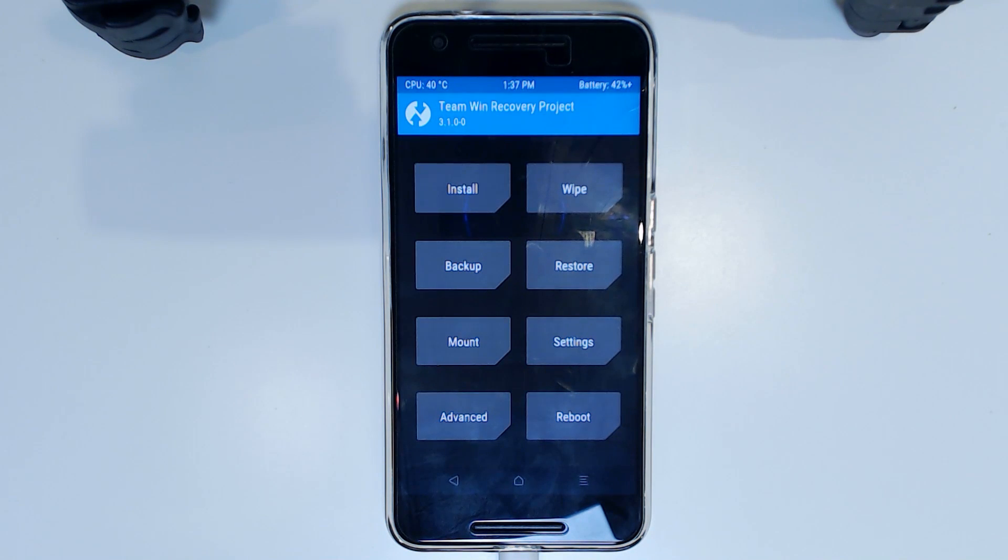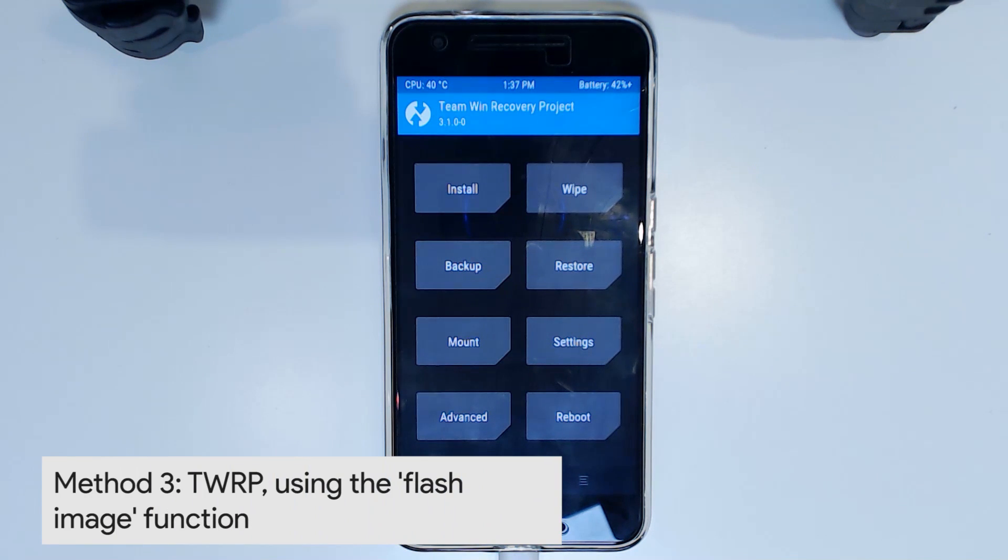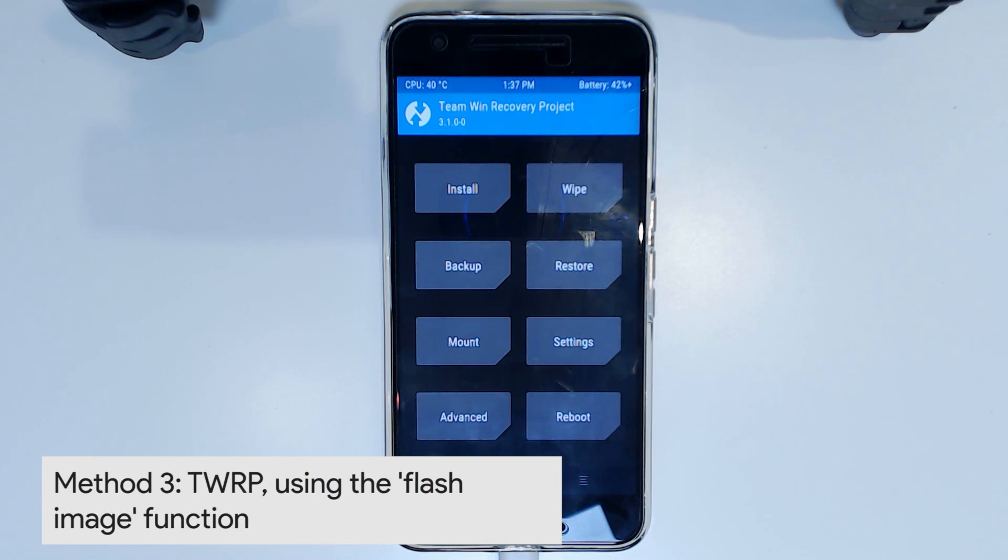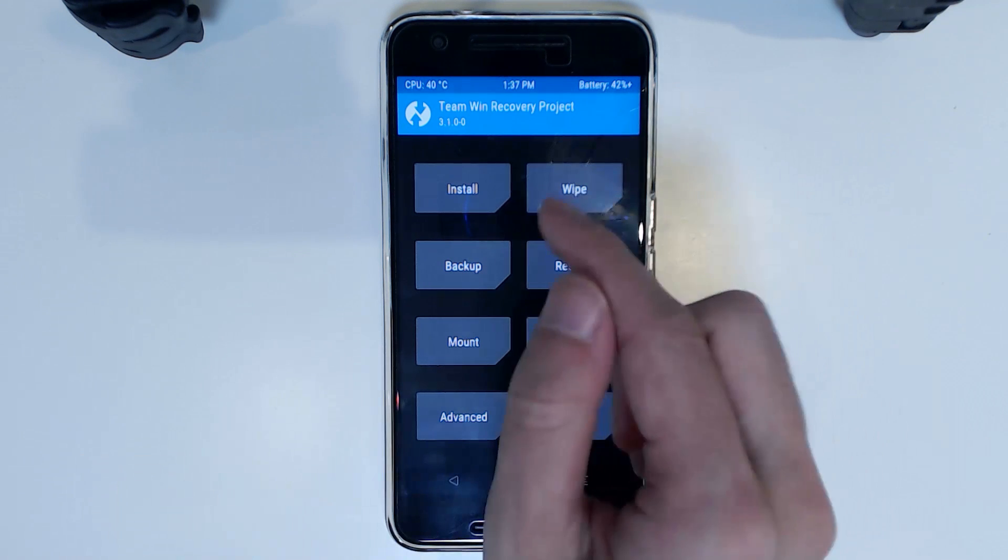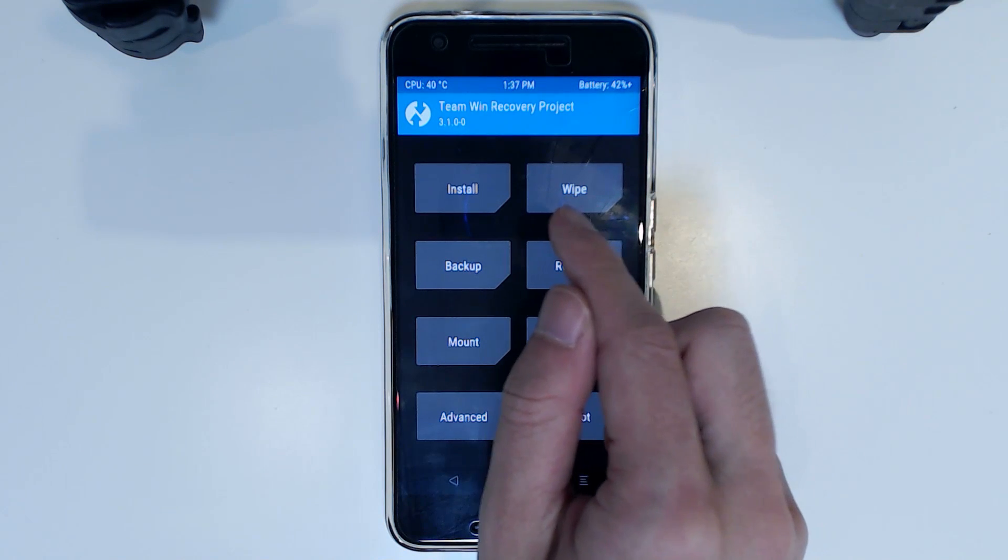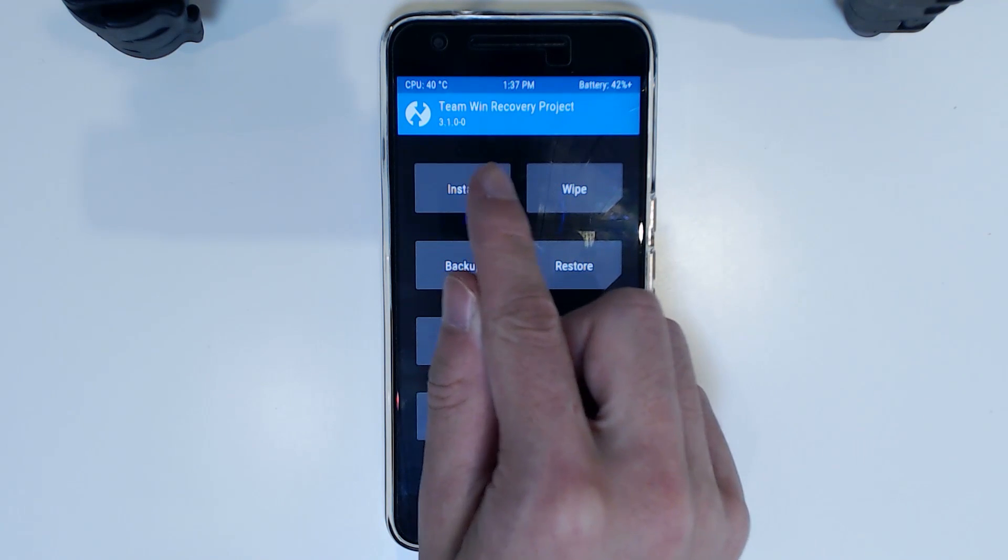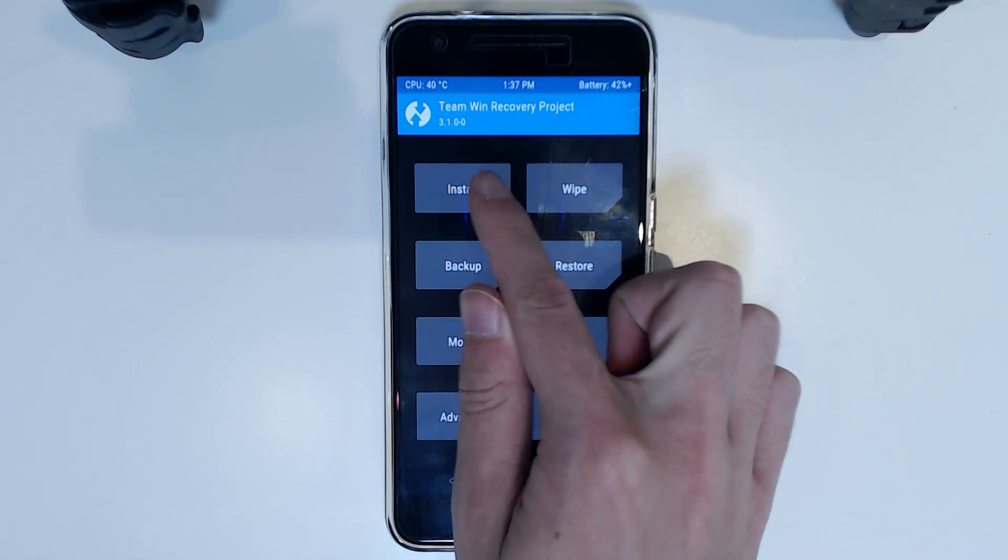Okie dokie. We're in TWRP version 3.1. And so here is our third option that we can choose is to flash it within the recovery. Now this does work although I am on 3.1 already.